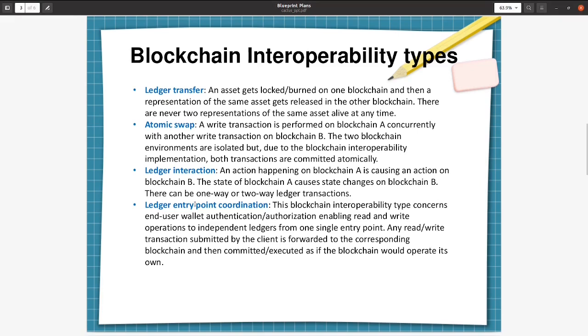The fourth one is ledger entry point coordination. This blockchain interoperability type concerns end-user wallet authentication or authorization enabling read and write operations to independent ledgers from one single entry point. Any read-write transaction submitted by the client is forwarded to the corresponding blockchain and then committed or executed as if the blockchain would operate its own. This is, you can imagine, like a single sign-on where you can access multiple applications using the same credentials.